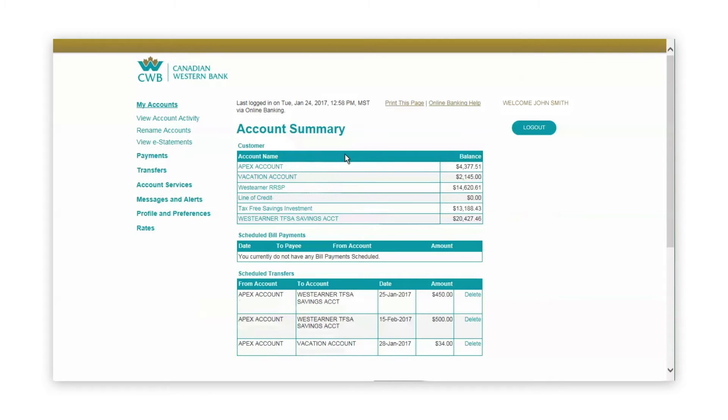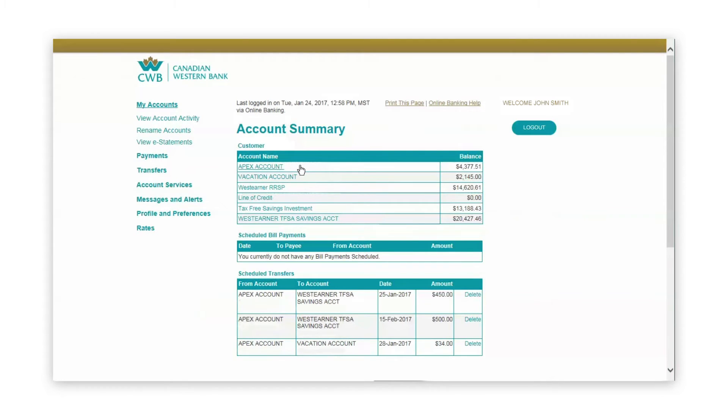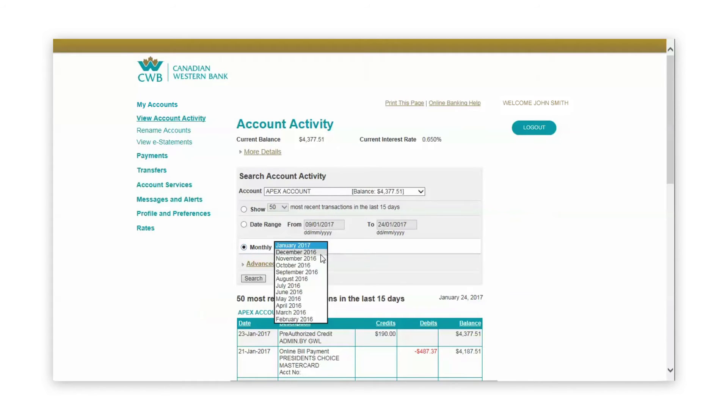View activity within a specific account by clicking on the account name to see your most recent transactions or search for specific transactions.